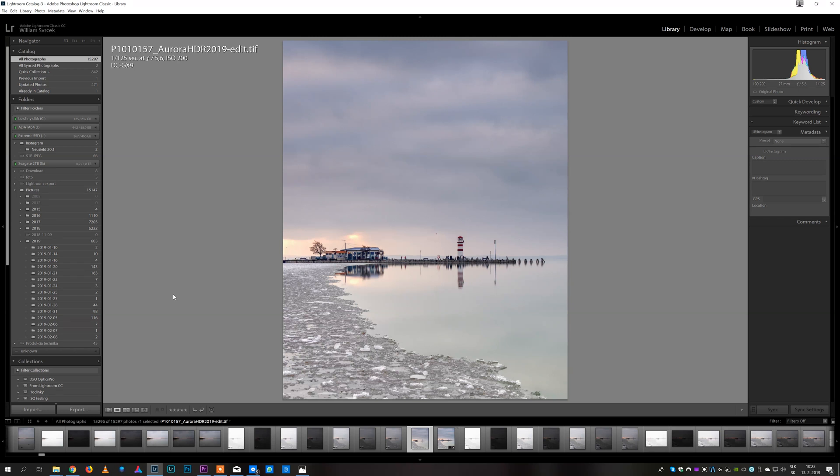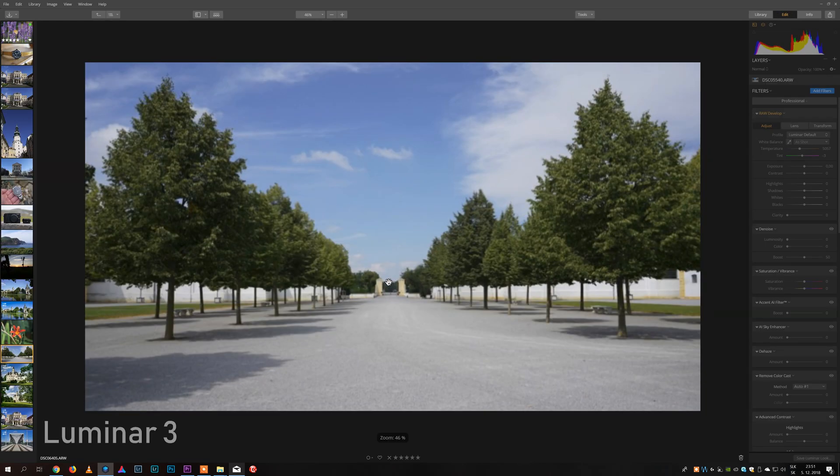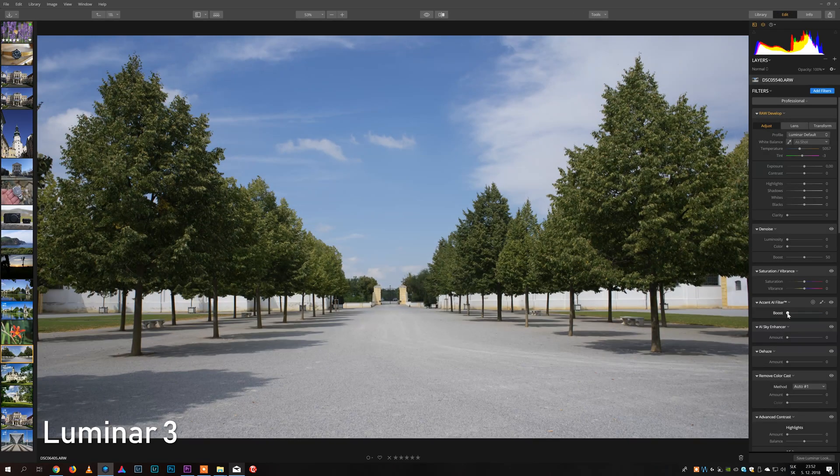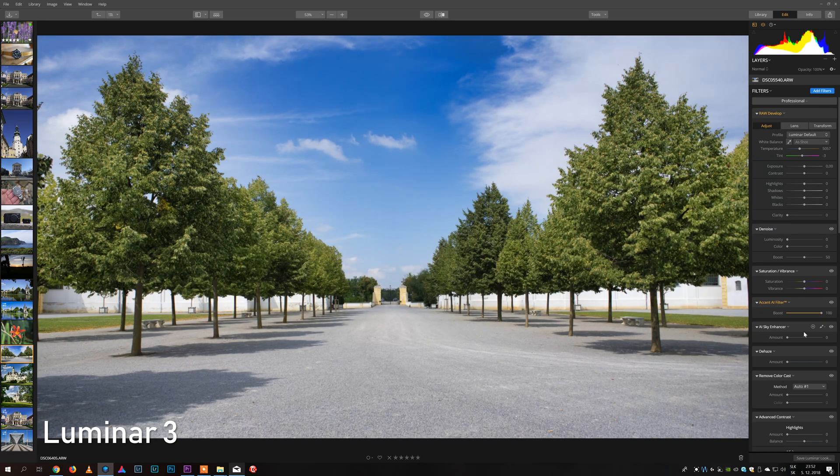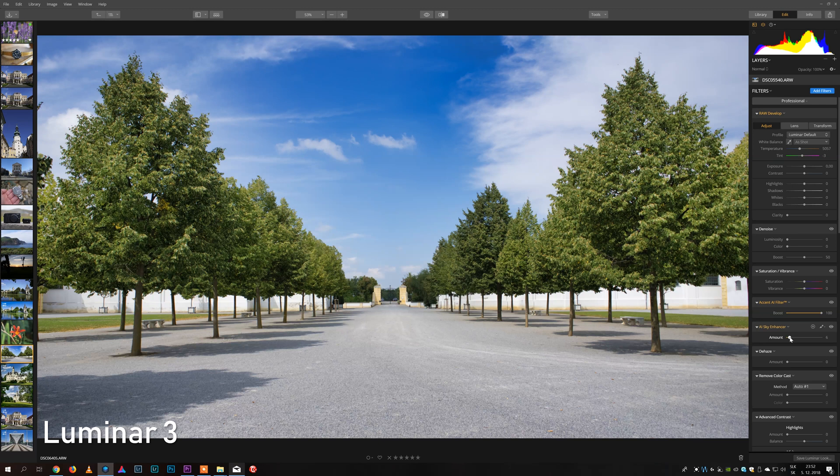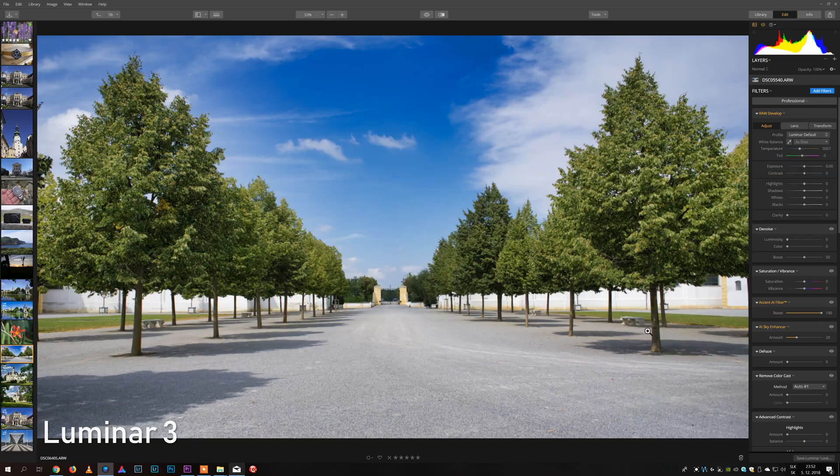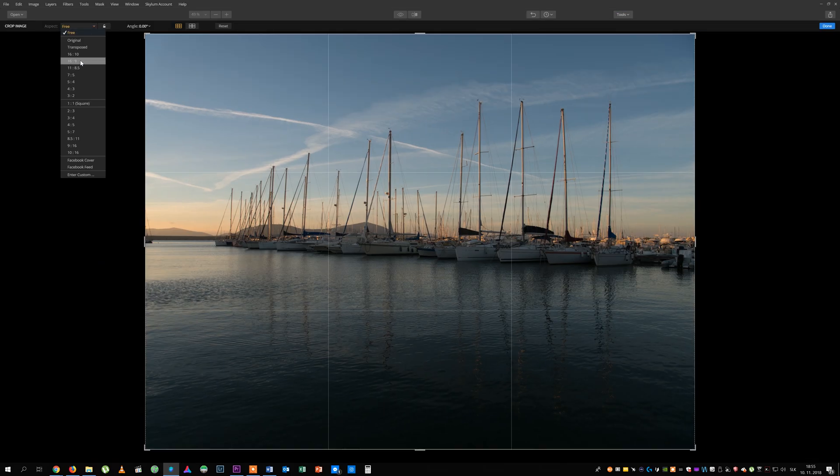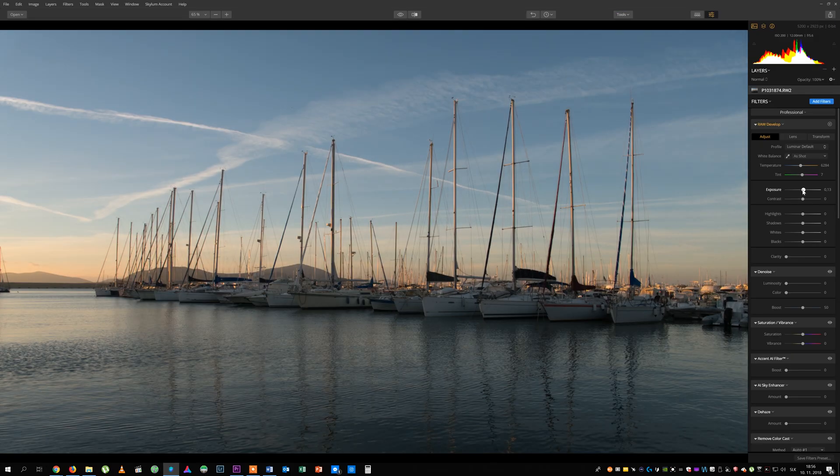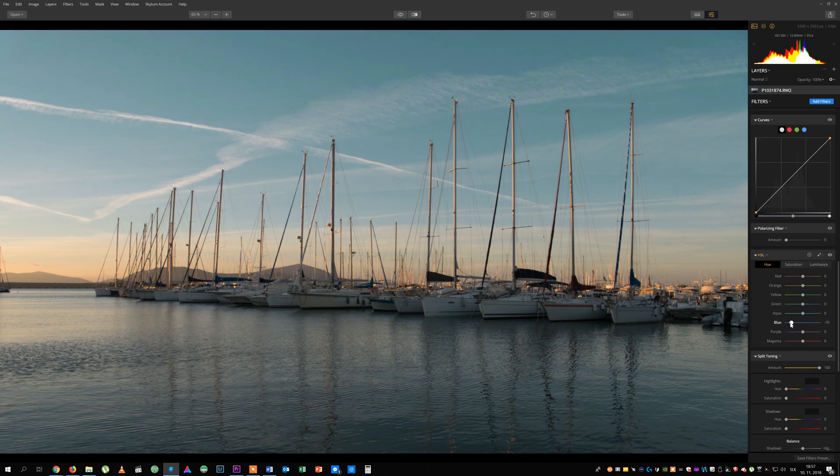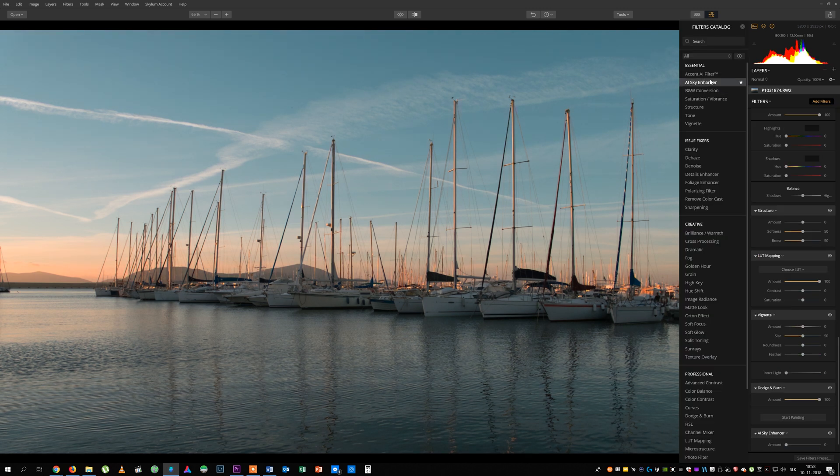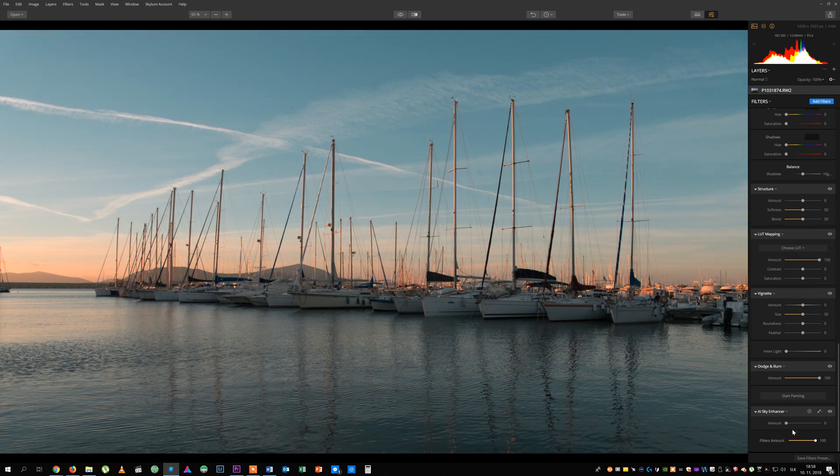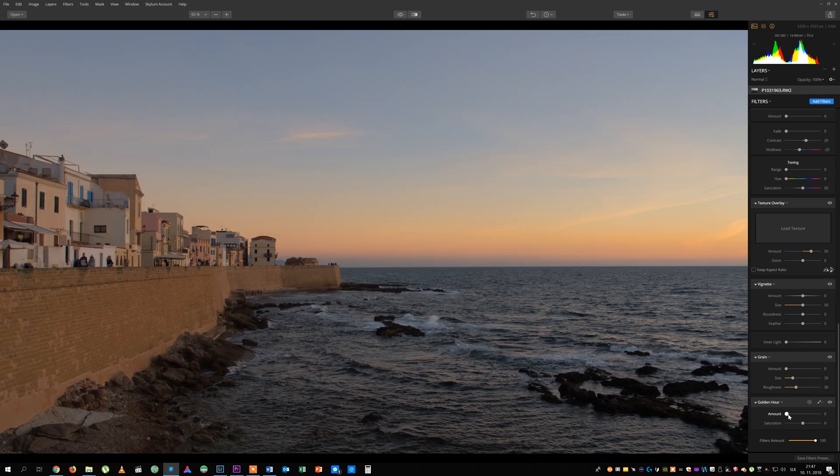So should you buy Luminar 3 or Aurora HDR? Luminar 3 is all-round software for usual editing and keeping the images sorted in catalog. It also has some great features that are not available in Aurora such as one slider editing using Accent AI filter, AI Sky Enhancer, Sunrays, matte look and much more. So I would recommend either getting both Luminar 3 and Aurora HDR 2019 in a package or getting Luminar first.